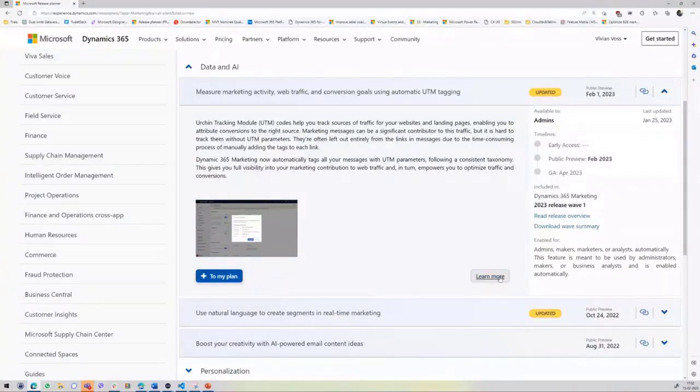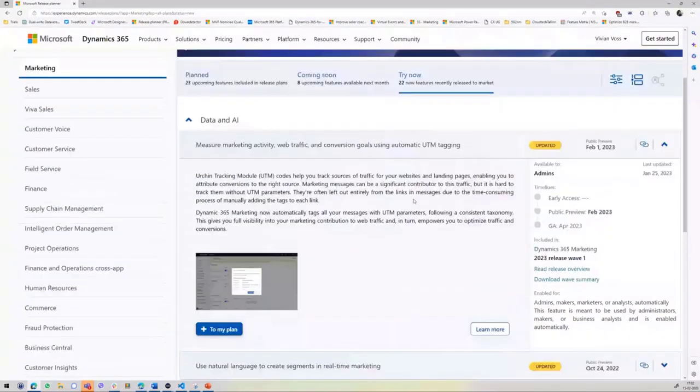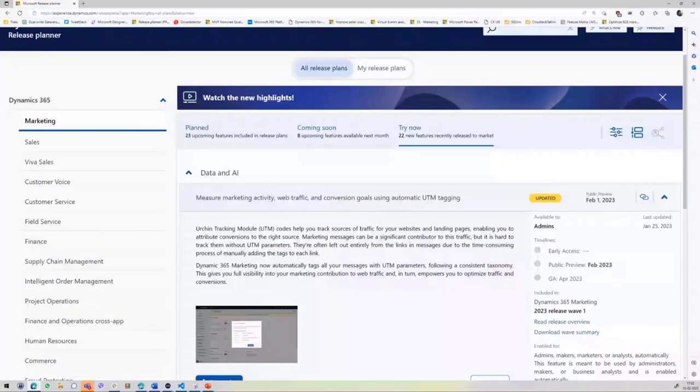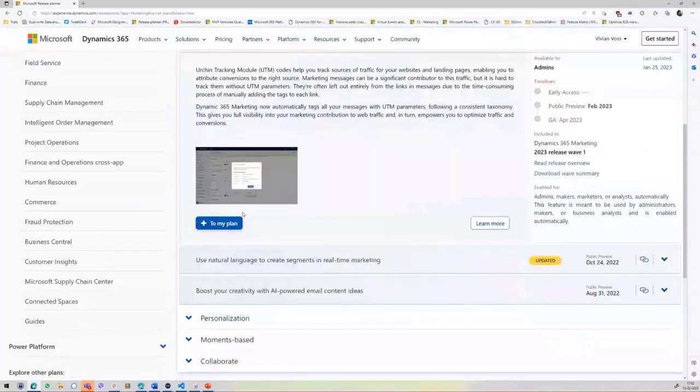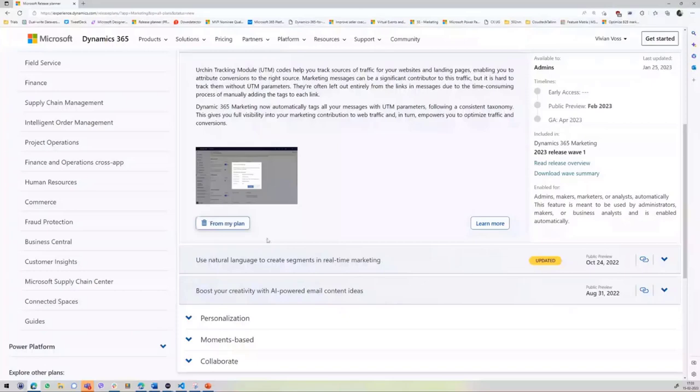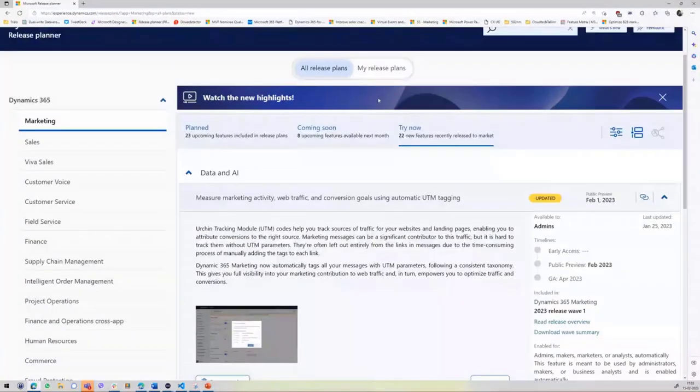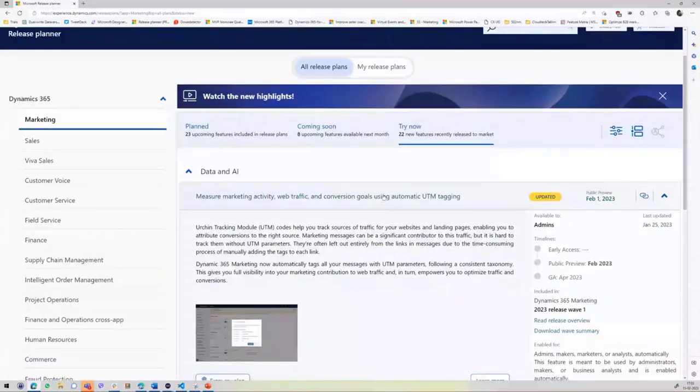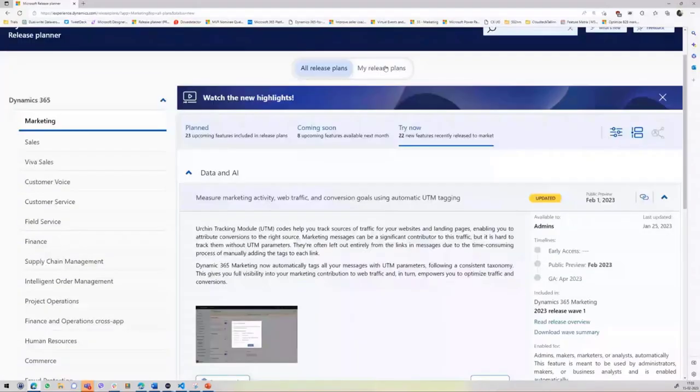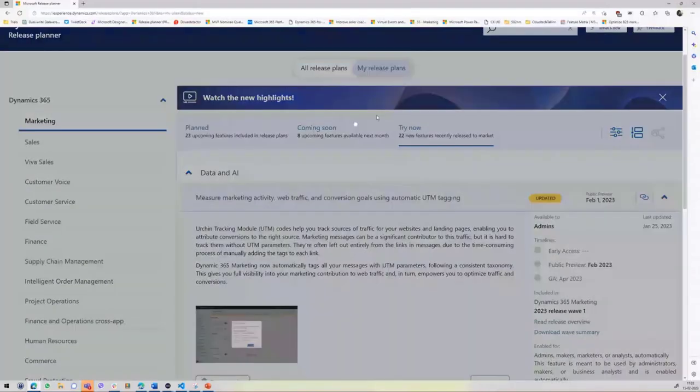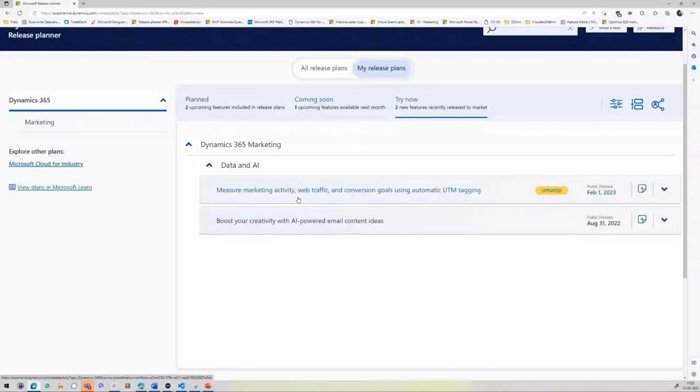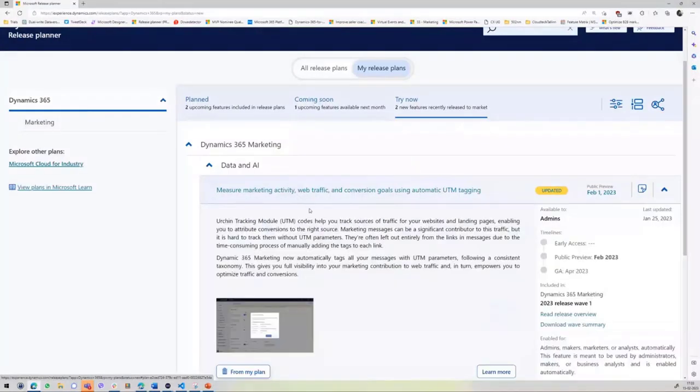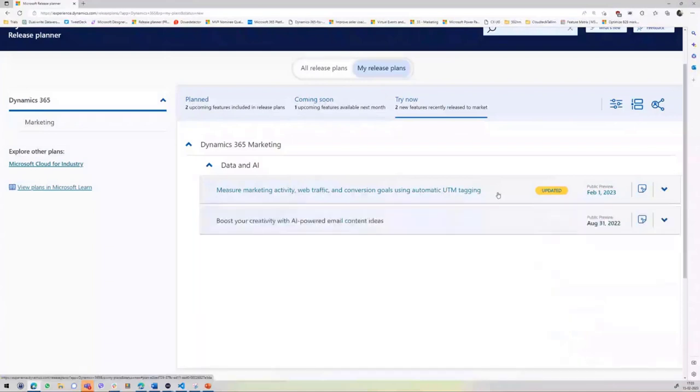In order to create your own release plan, all you have to do is click on the plus to my plan, and then it automatically adds it to your plan list. As simple as that. You can see that it's been added to the list here.